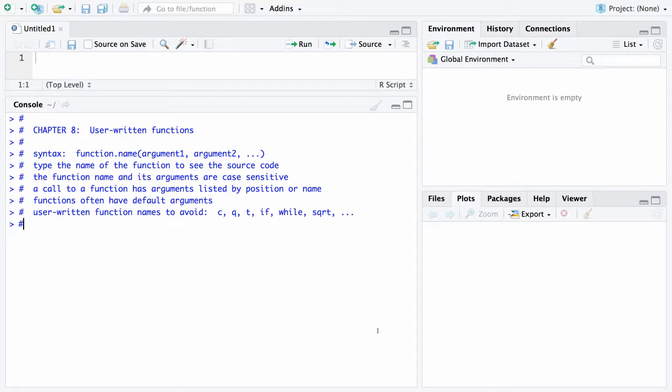And finally there are certain user-written names to avoid. Examples of those are C which is used to create a vector, Q is the quit function, T is for transpose, if and while will be used when we get to programming. There already is a square root function so you probably don't want to use that as you are setting up your own functions.